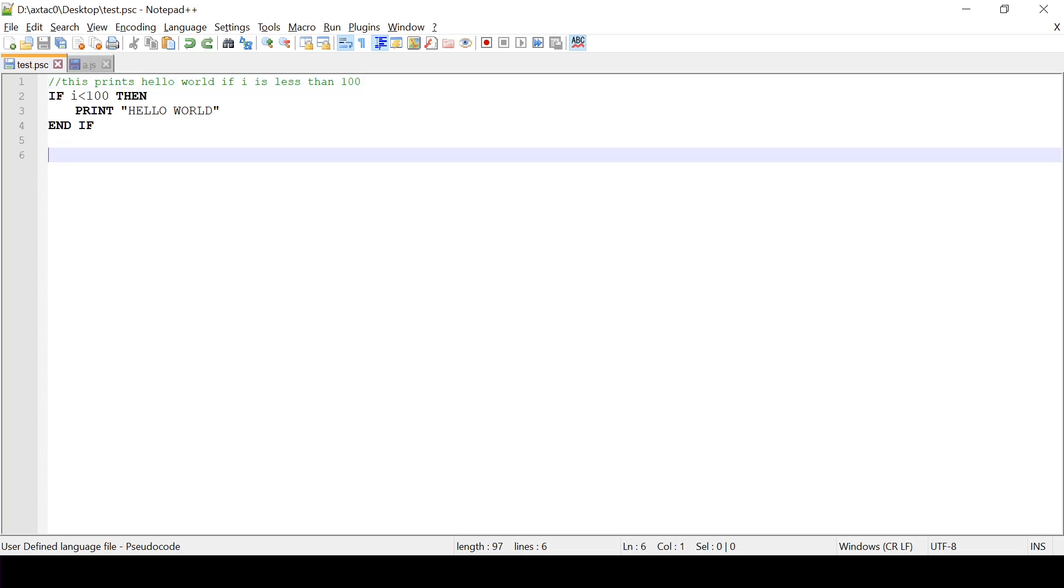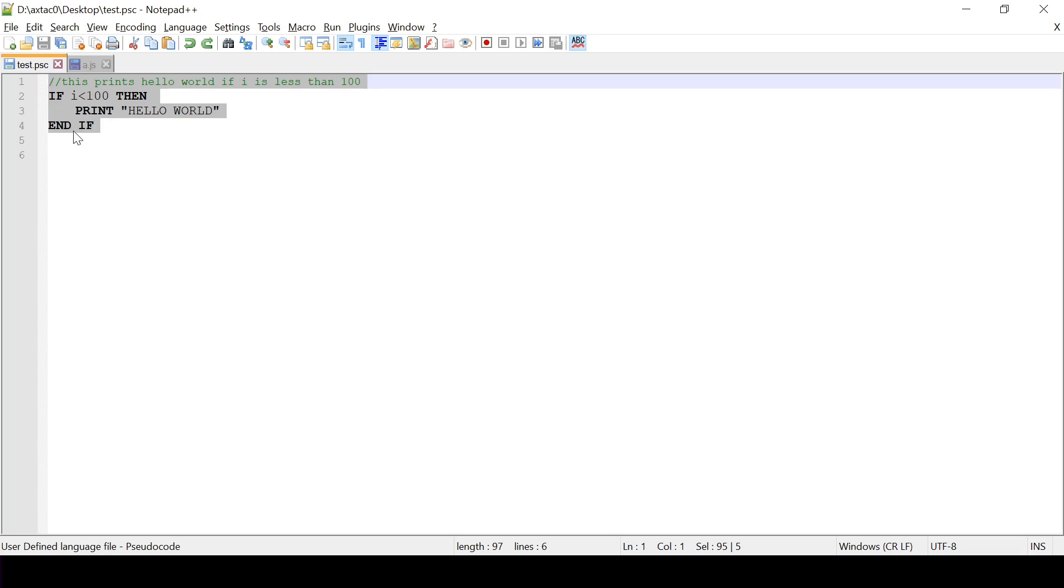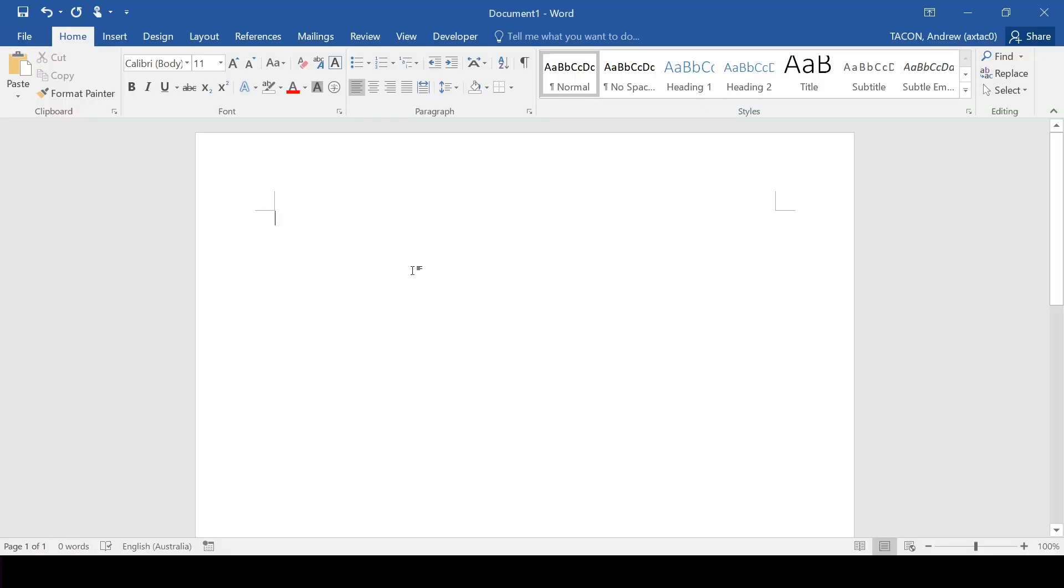Now additionally we need to be able to copy this out of Notepad++ with the formatting and paste it into something like a Word document. Now if we just select the text normally and copy it using Ctrl C and paste it into our Word document. You'll notice that all our formatting disappears.